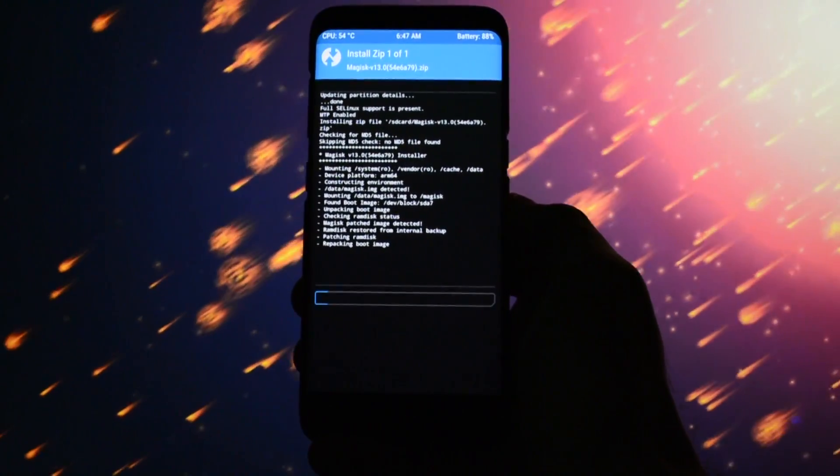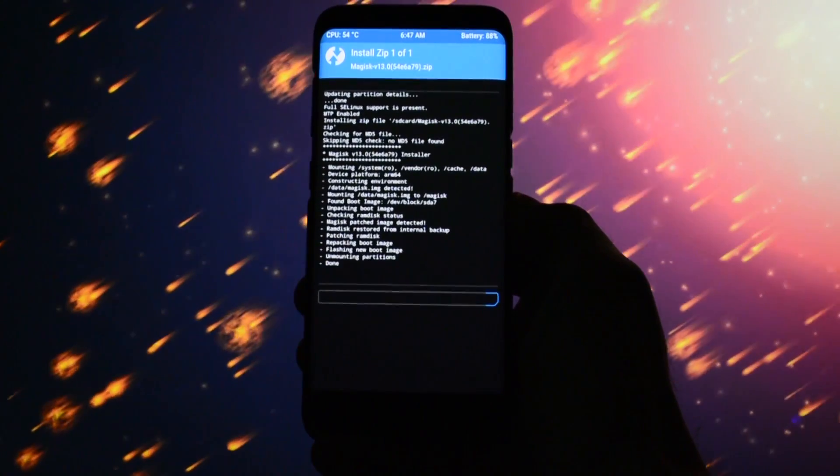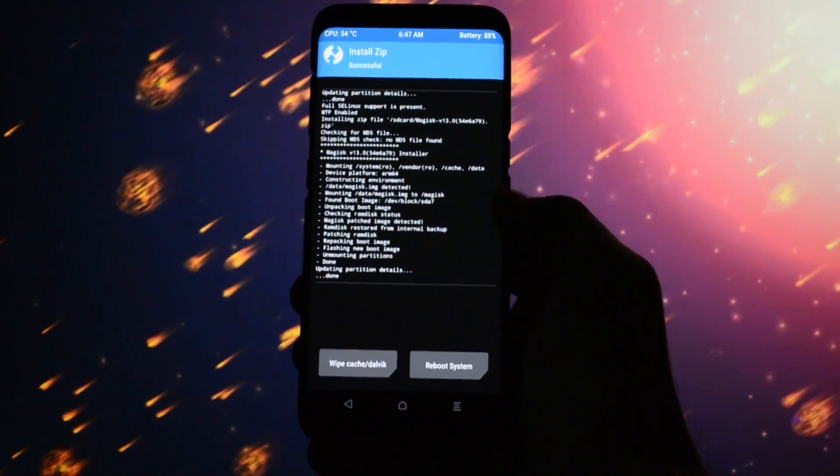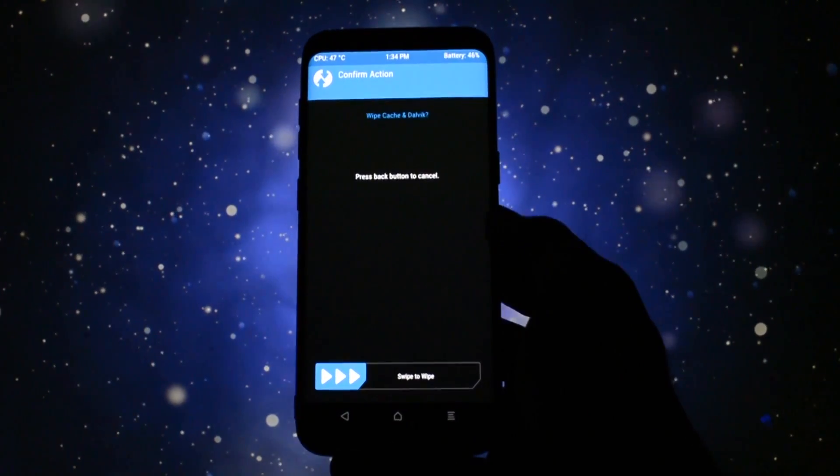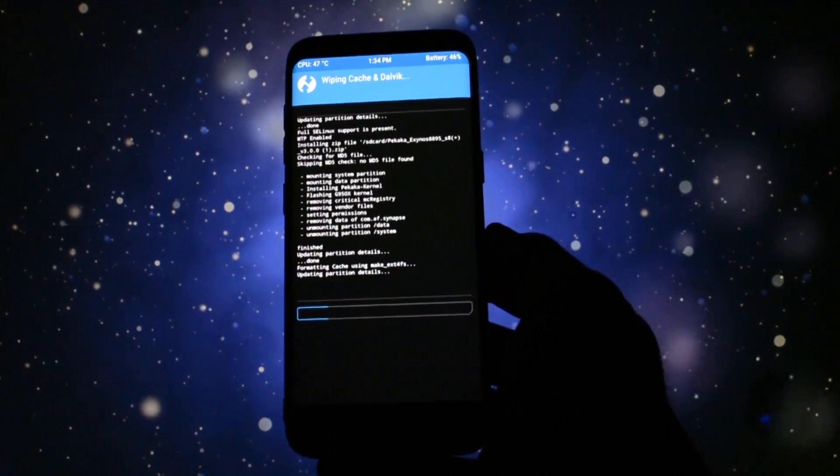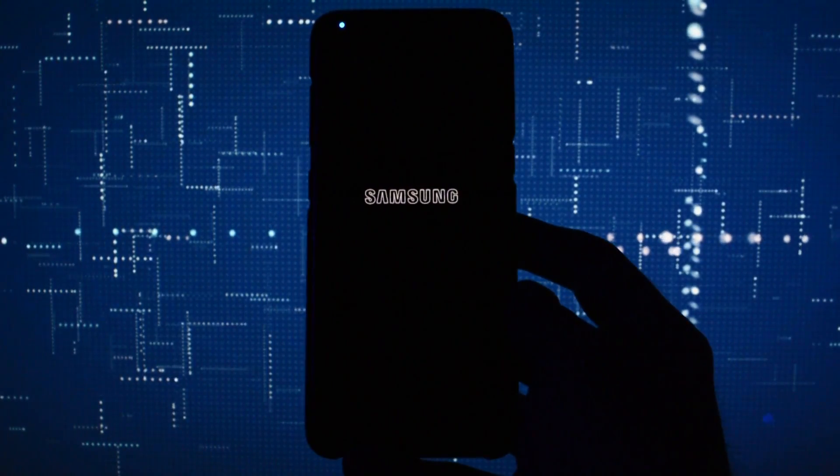So, go and select the Magisk zip and flash it like you did with the kernel. Now you'll have root. Wipe again Dalvik cache and click reboot.